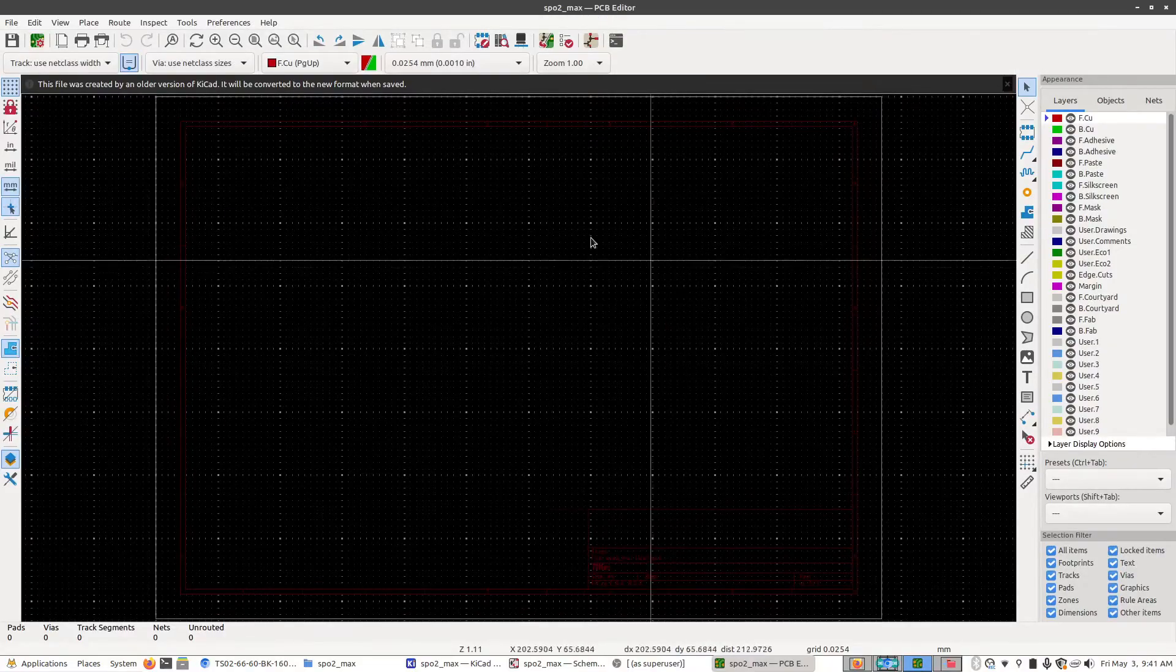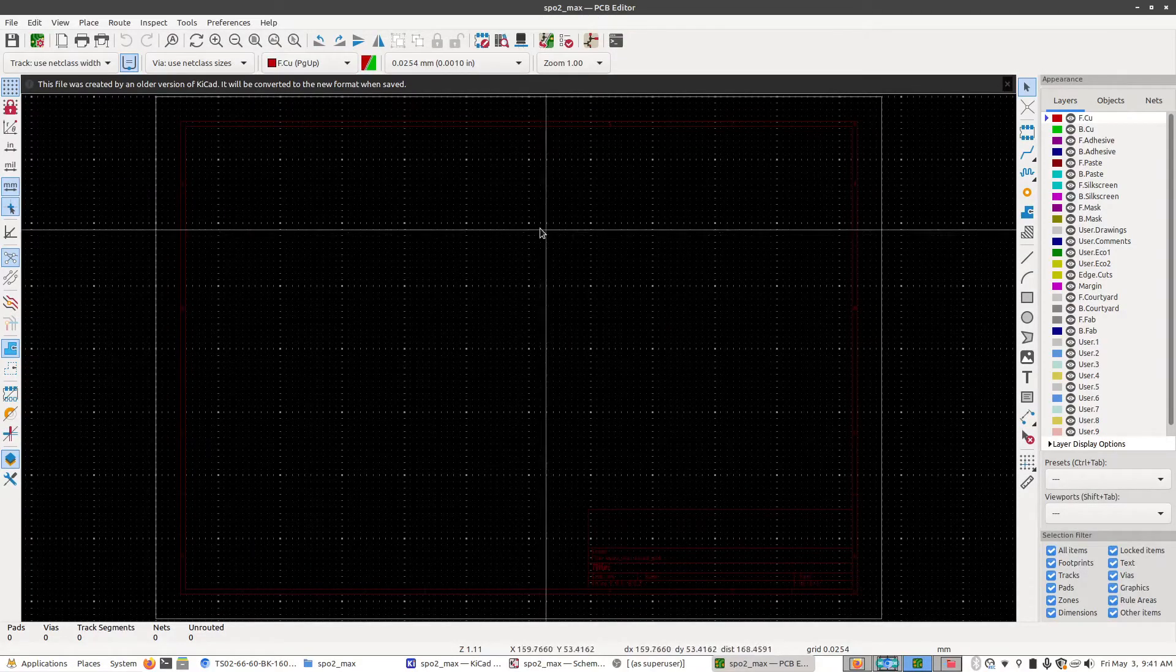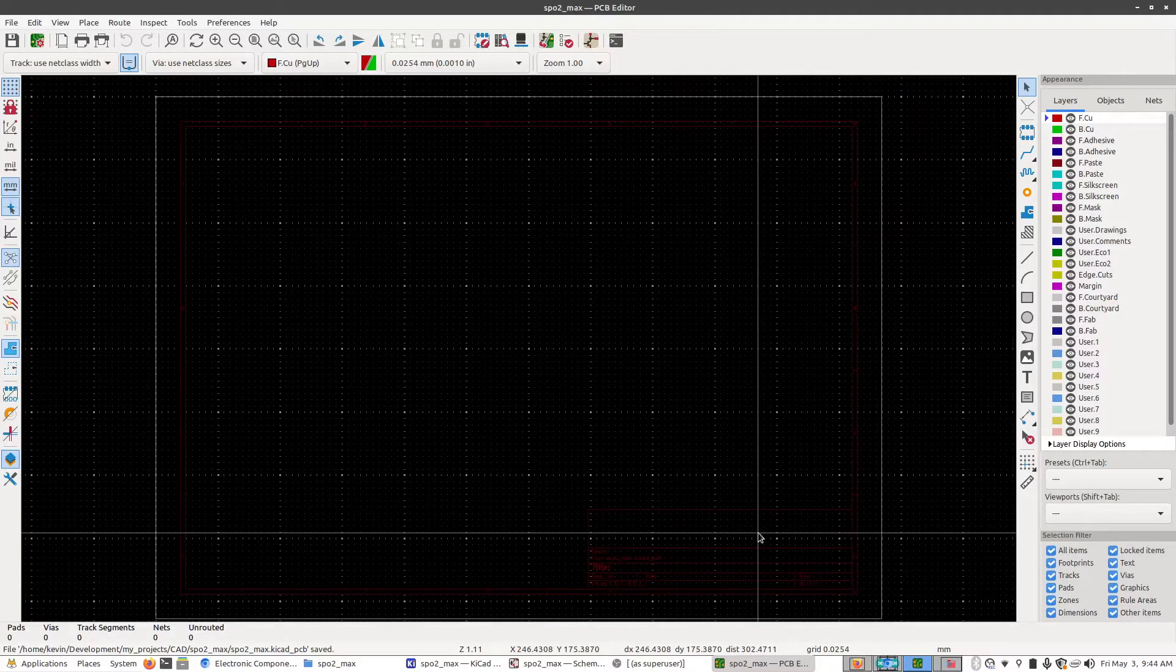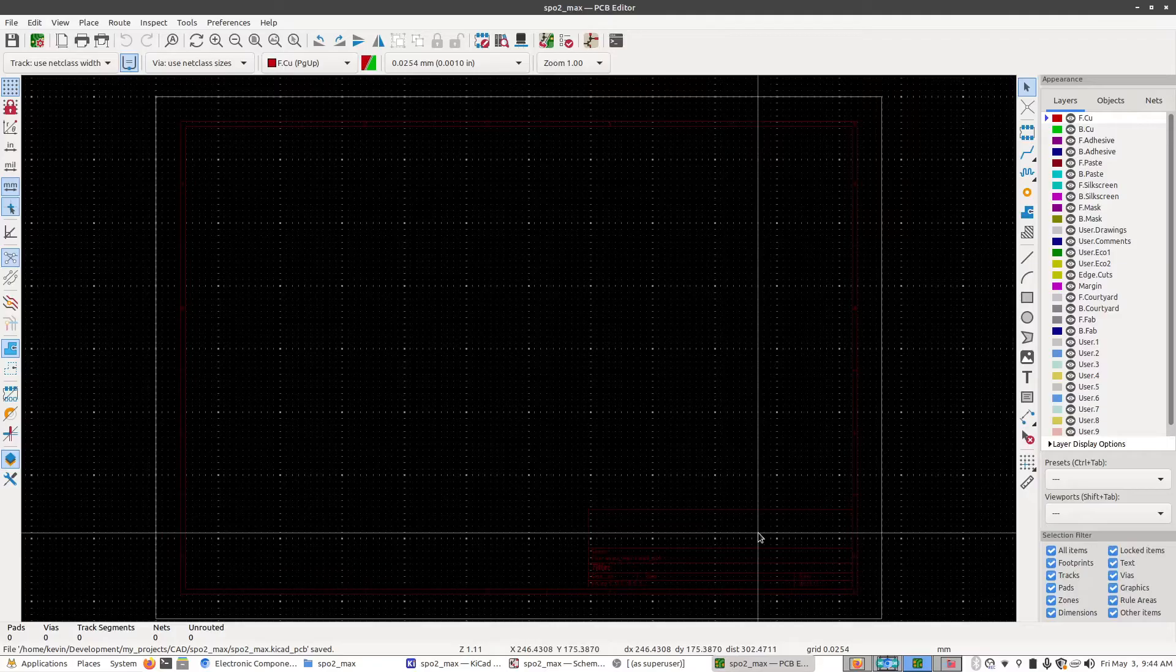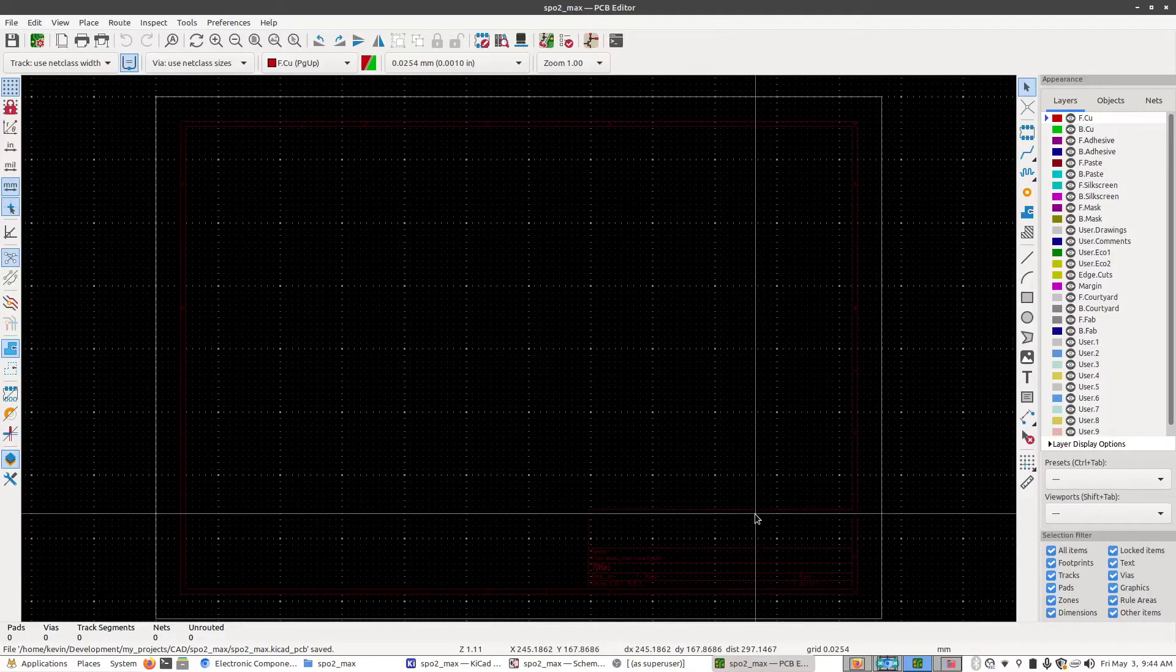So this right here is where we start building our PCB. But before we can even get started placing stuff on the board, we first need to do two important steps.